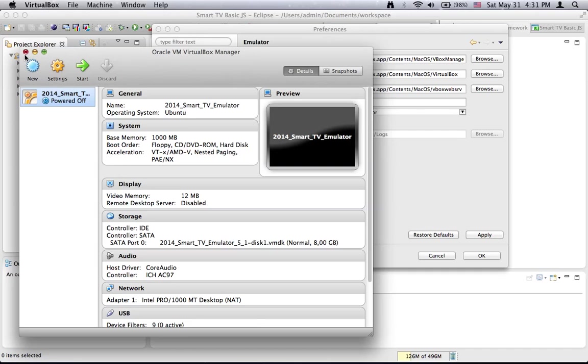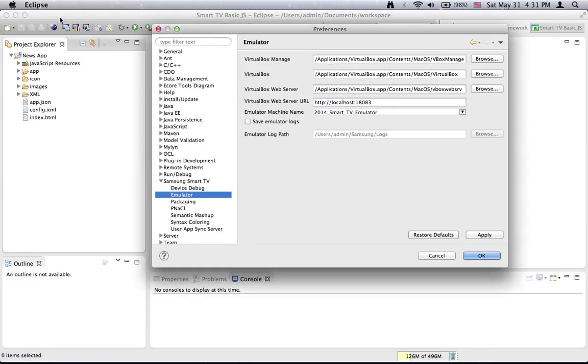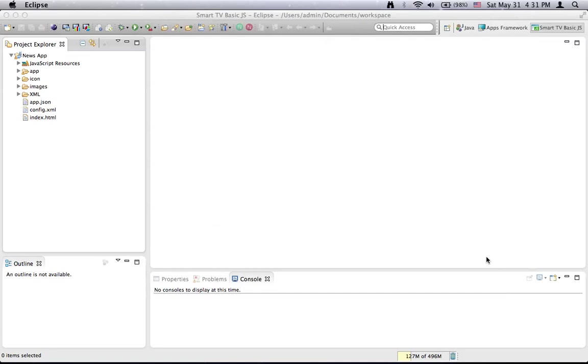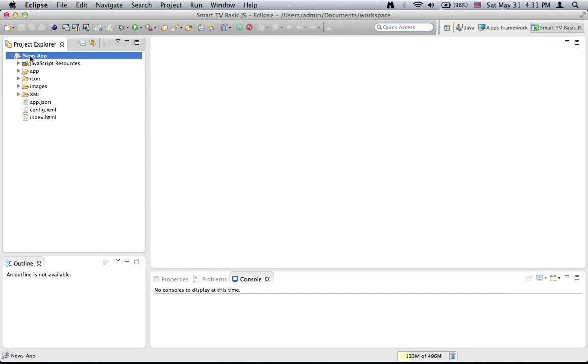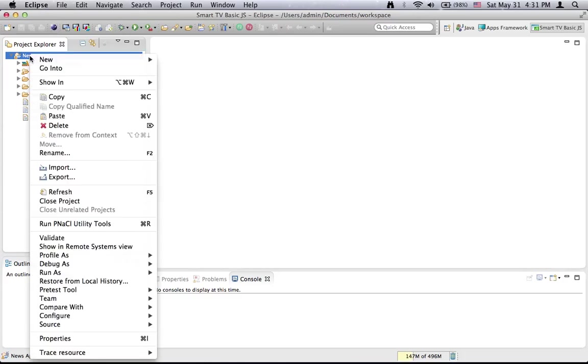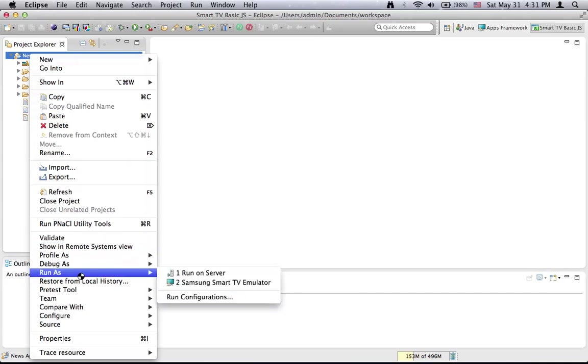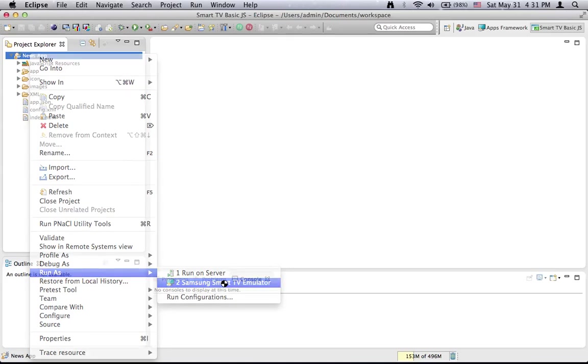You can close the virtual box application. Press apply and then OK. Now we are ready to start the application. Select the project and with right mouse click go to run as Samsung Smart TV emulator.